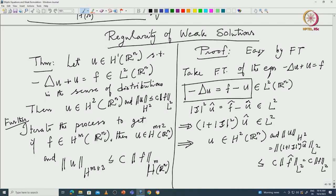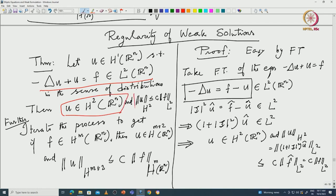We are starting with the equation in L² of Rⁿ, but then the conclusion is that u is in H² of Rⁿ, and you have an estimate. You are starting with u in H¹; the additional assumption is f is in L². Of course, with f in H⁻¹ you can prove existence, but if f is in L², you get additional regularity: u is in H².